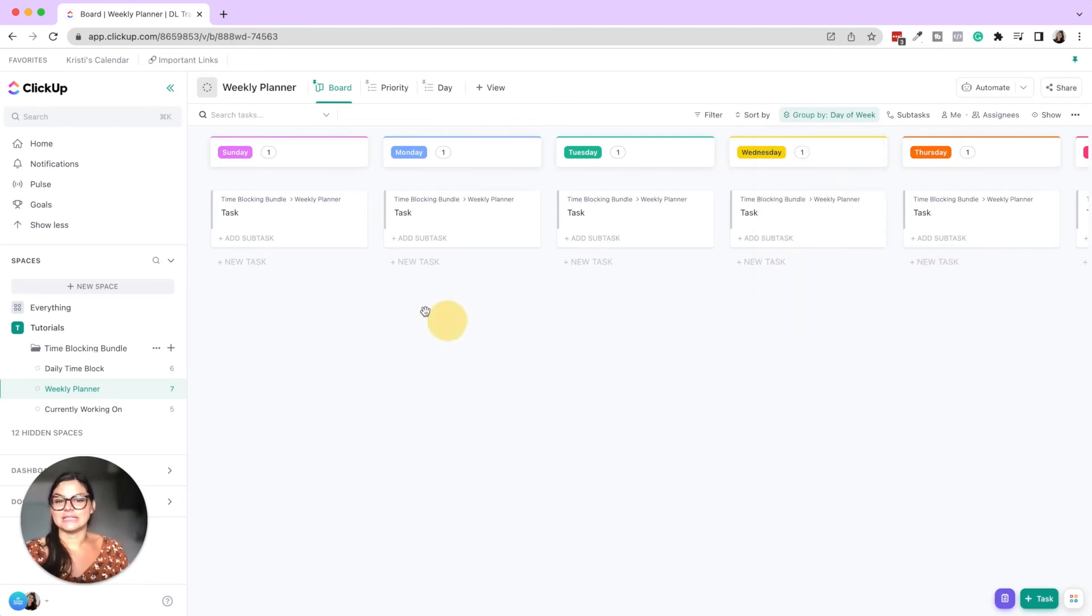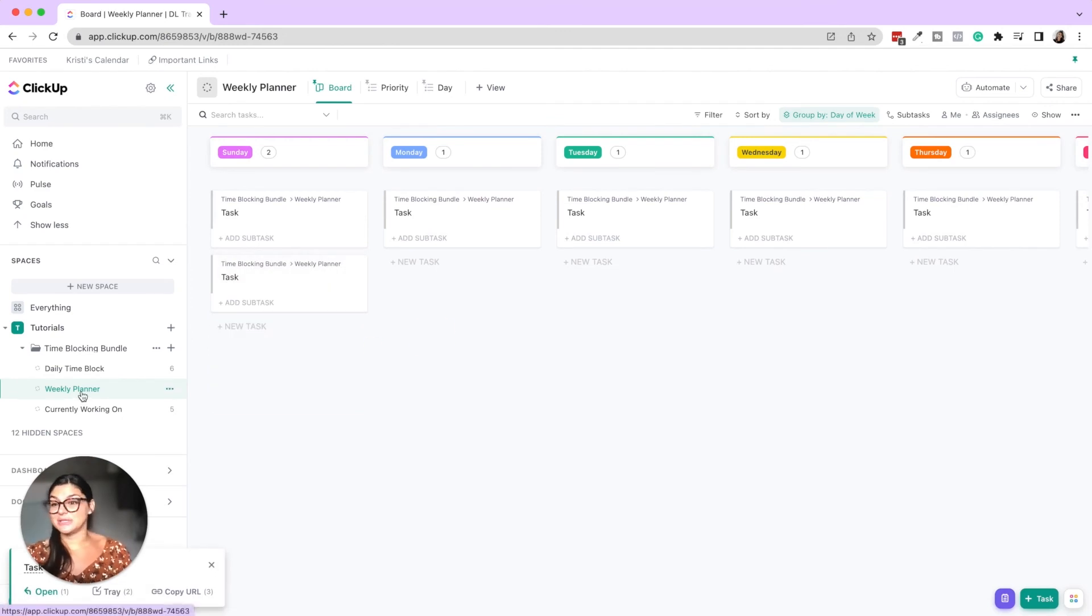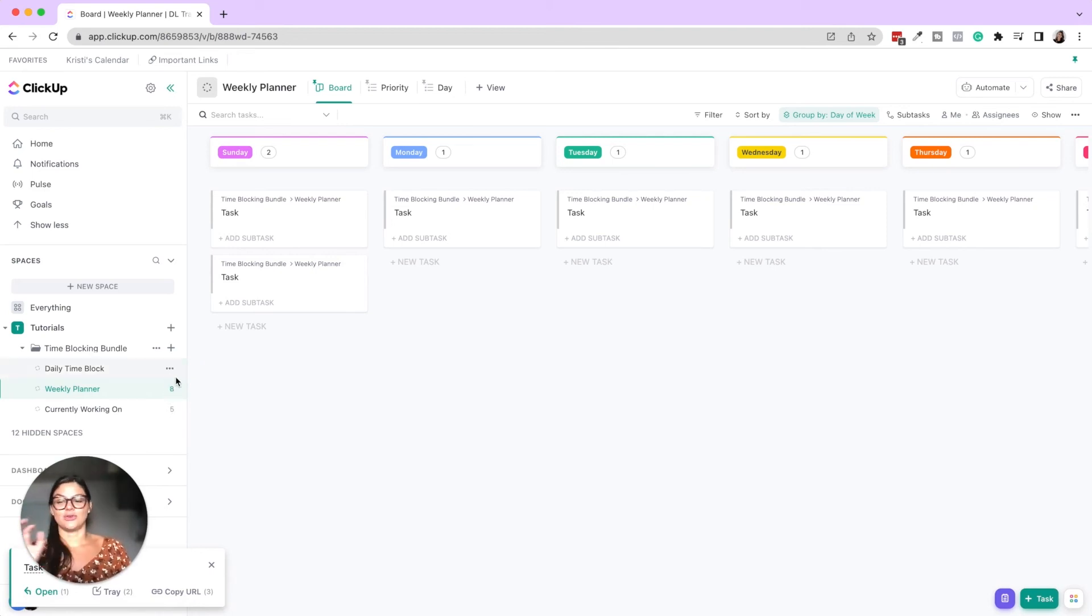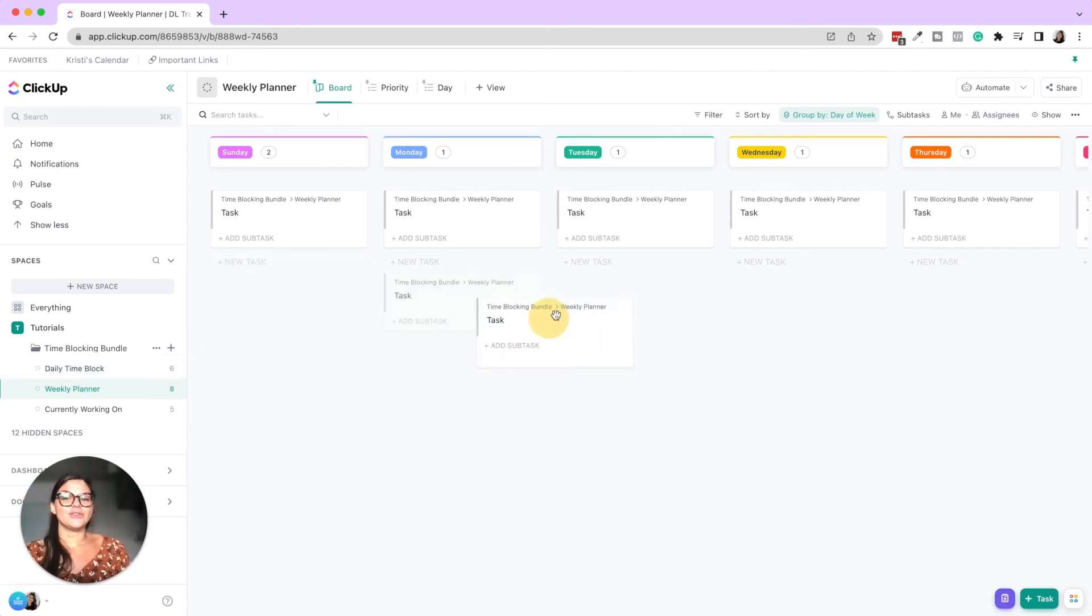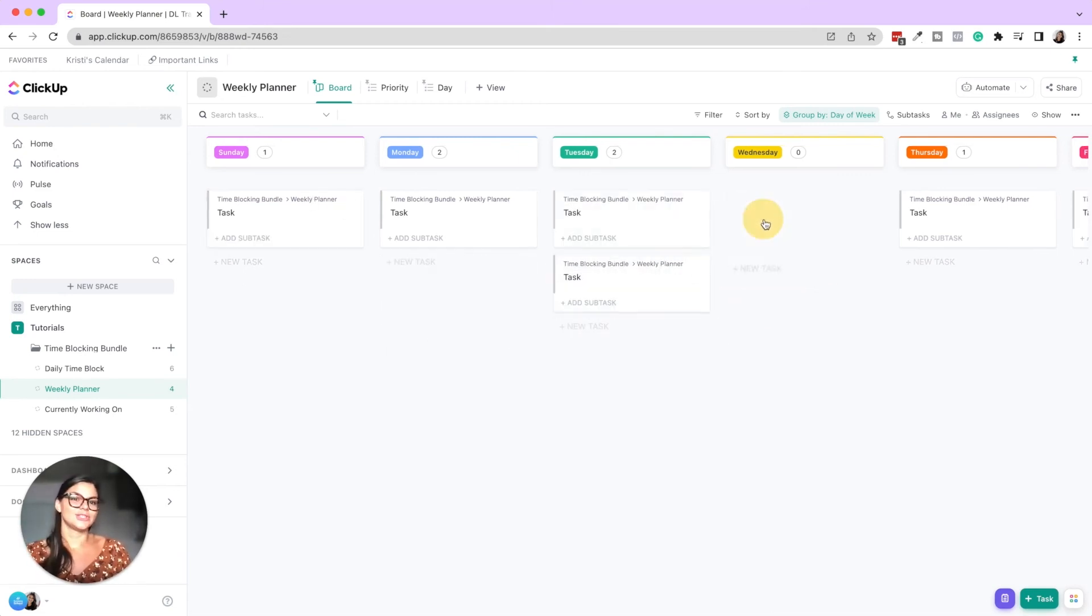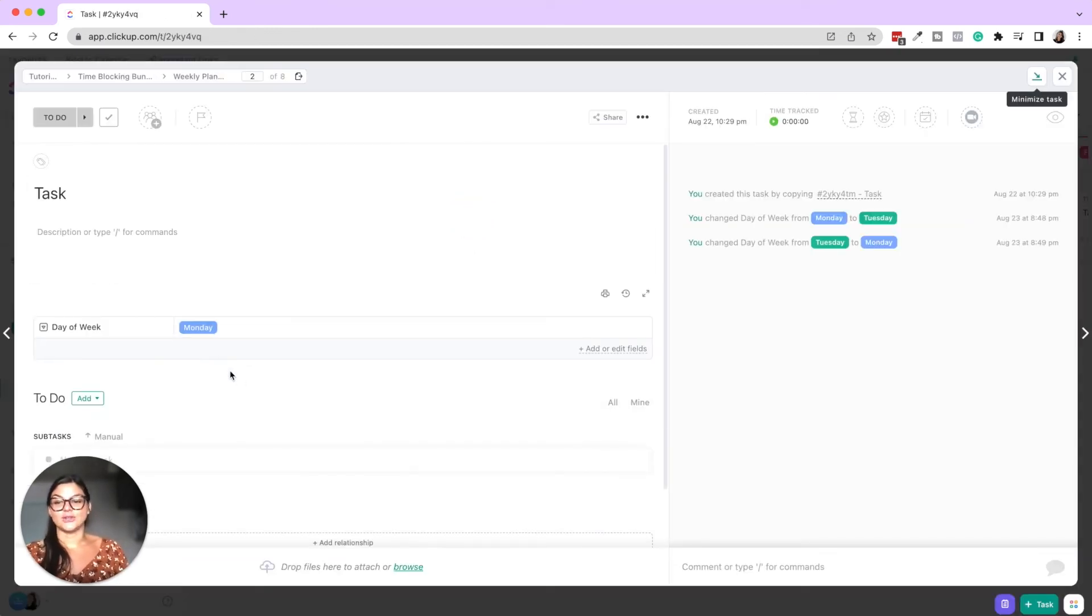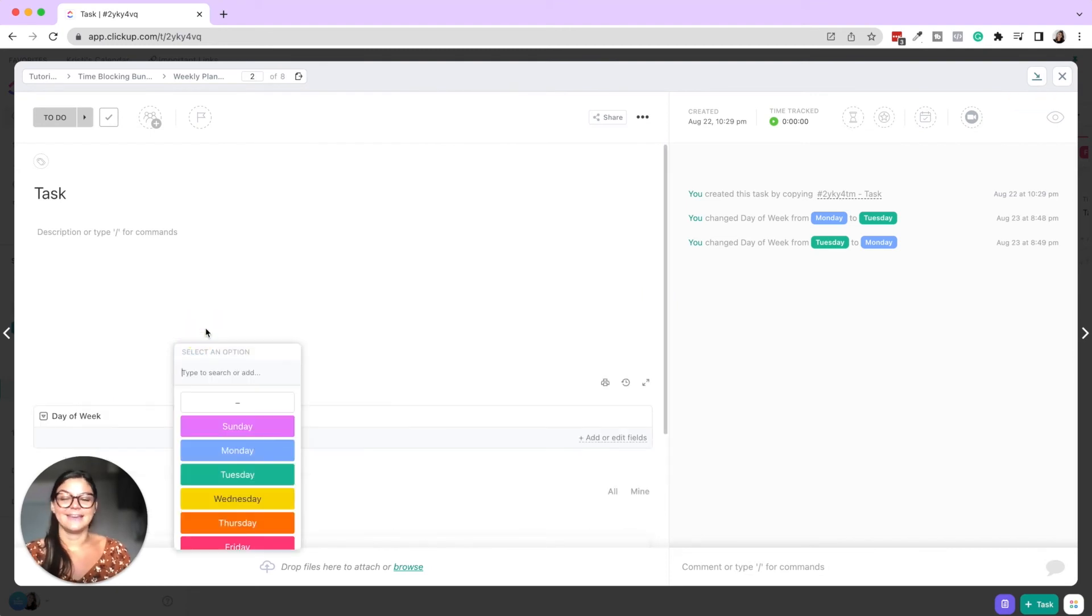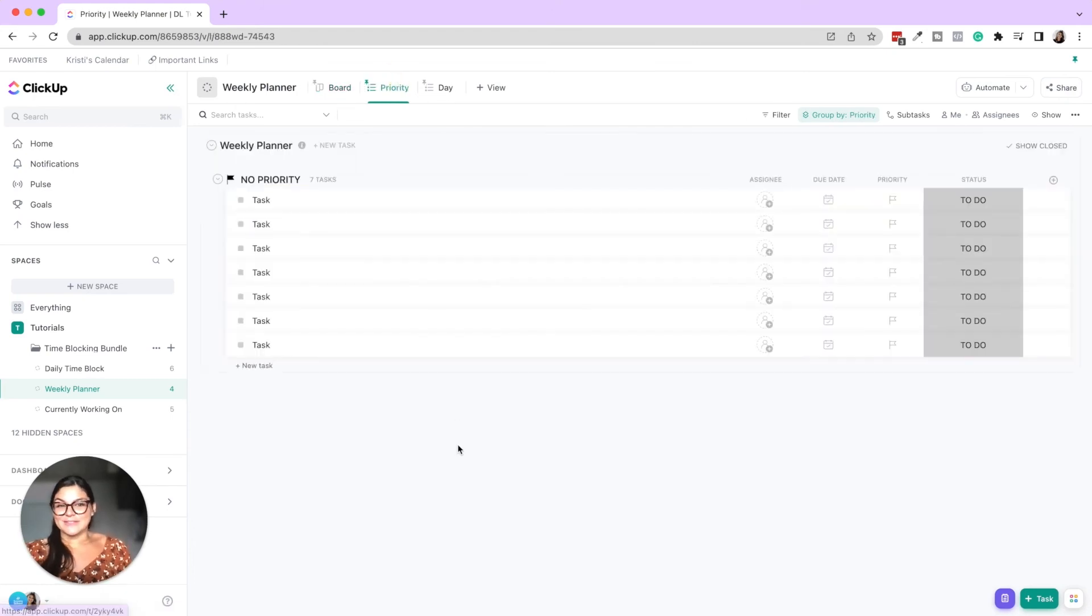And then what I did was created a board view and grouped that by the custom field day of the week. So now you can see, you can just create new tasks under each thing. You could also do, say this is a weekly planner, right? Well, you can have one that's like business. You can create one that's meal plans. You can create one that's personal activities that you have to do. And then you just create these task cards and you can move them around as well. Say it's Monday and you're like, you know what? I'm not going to get to this till Wednesday. So you can always drag and drop these into those different categories.